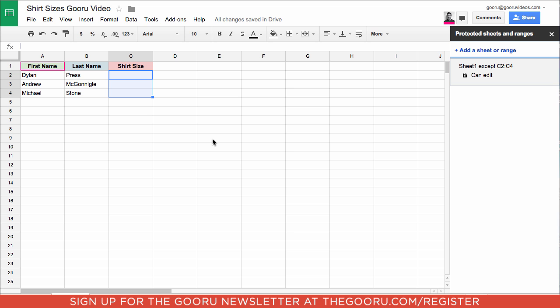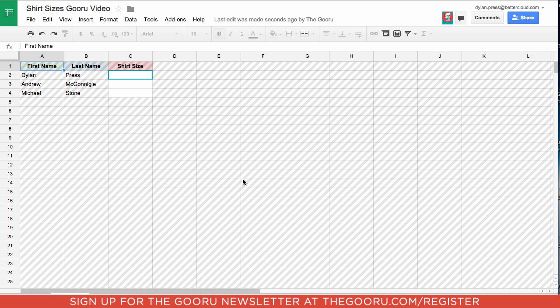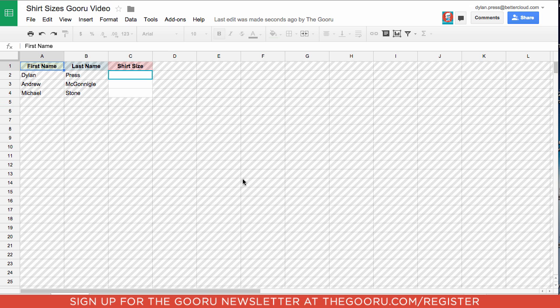Now let's take a look at what this will look like for one of the editors of the spreadsheet. As you can see, the sheet is all grayed out except for those few cells that they are allowed to edit, and they can still view the rest of the sheet but they cannot make any changes.